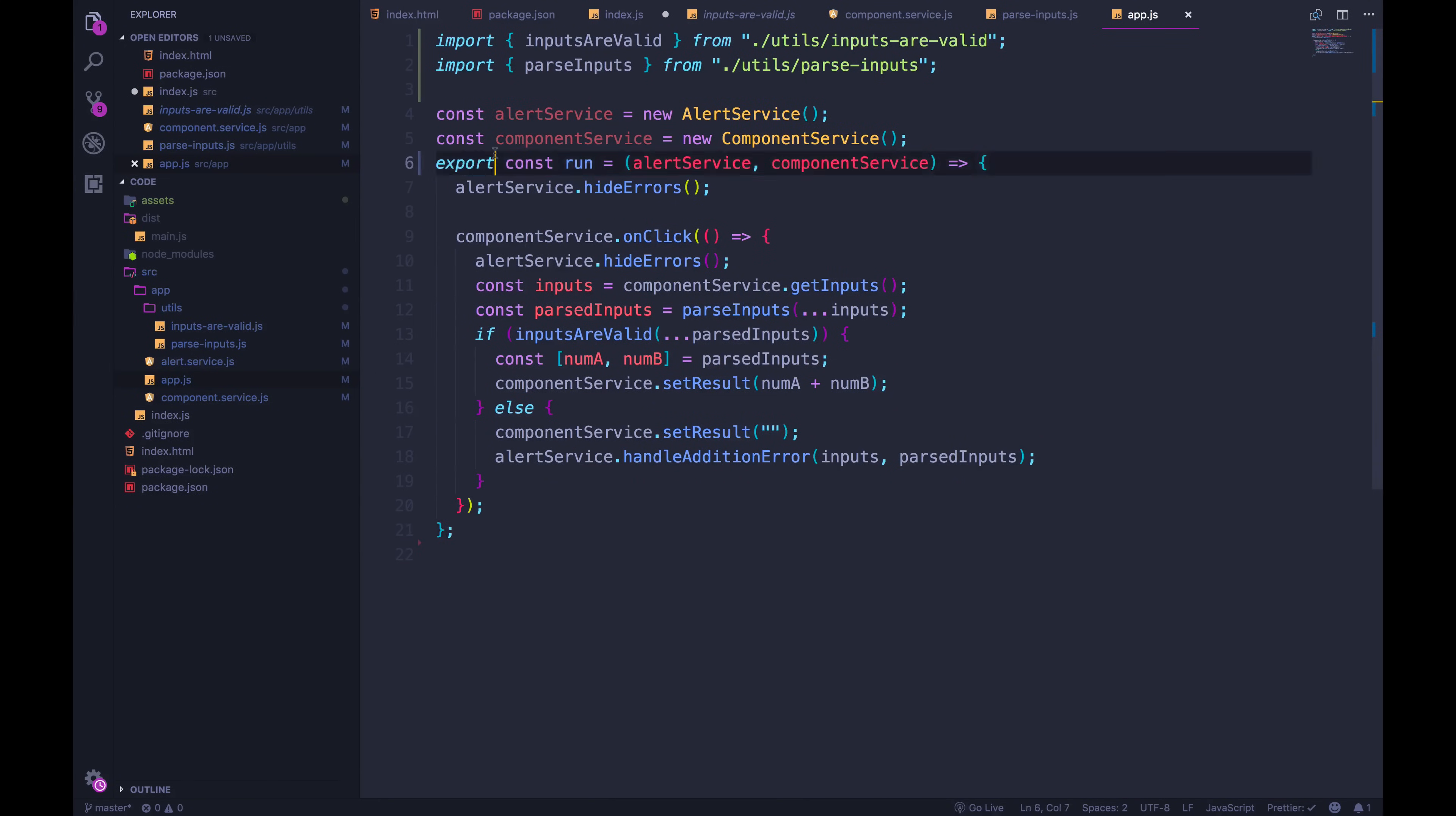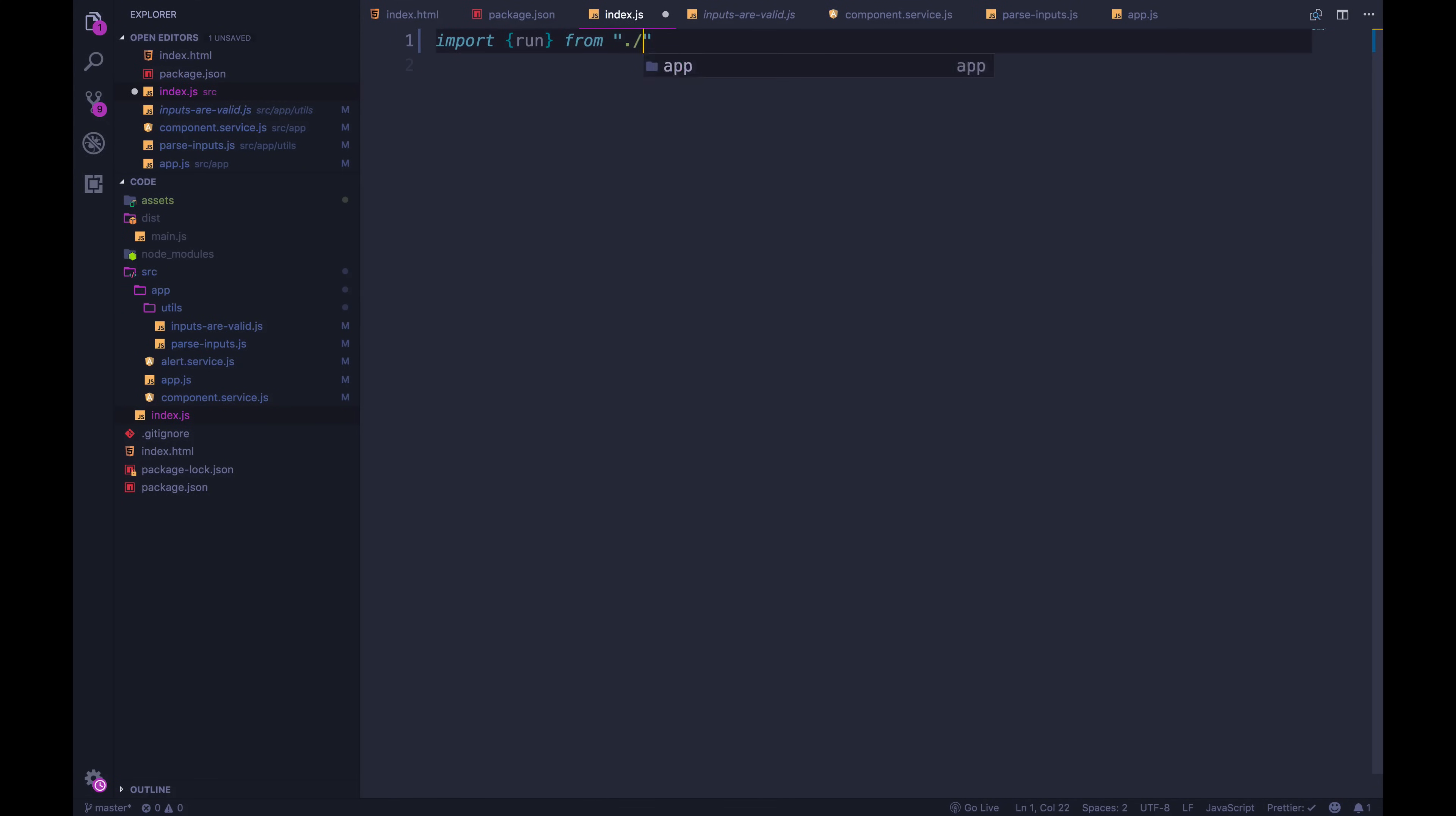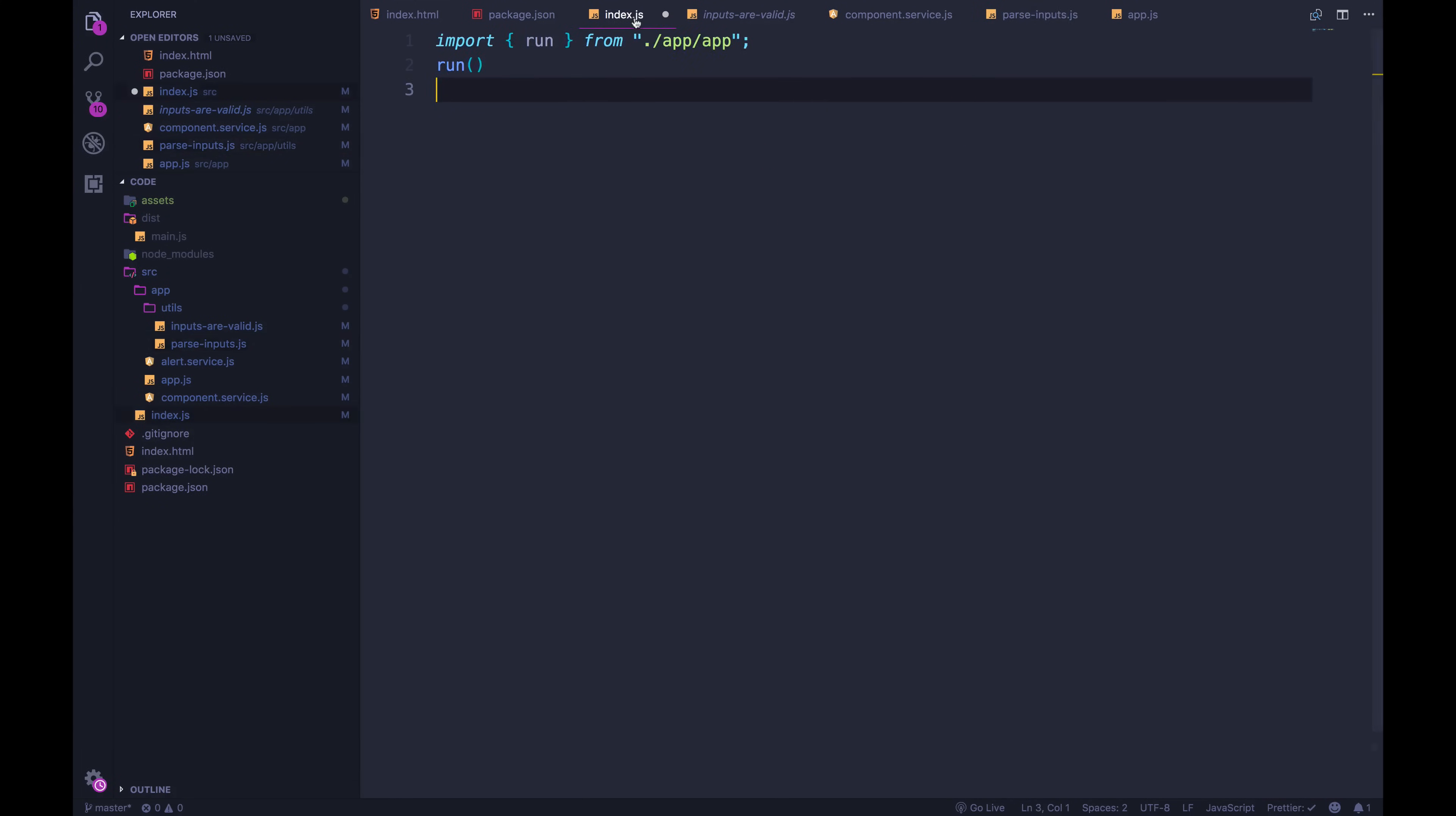So I export it out of this file. So now inside of my index.js, I can import run from, and then the path to that file from index.js is dot slash app slash app is the name of the file. And then I can call run. But that's not the end of the story, because if we look at what run is using, we need to pass in an instance of the alert service and an instance of the component service. So I'm going to cut that out and move it over to index.js.